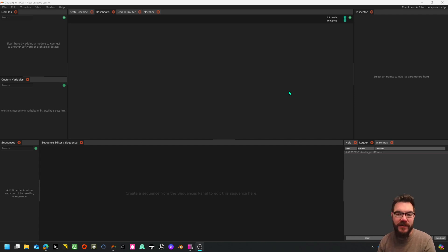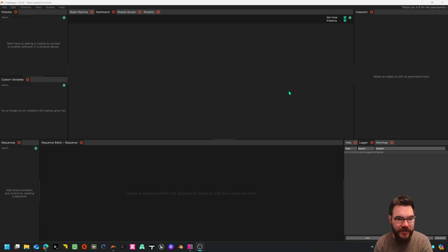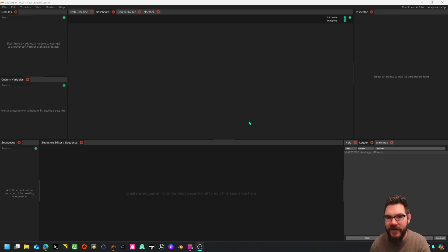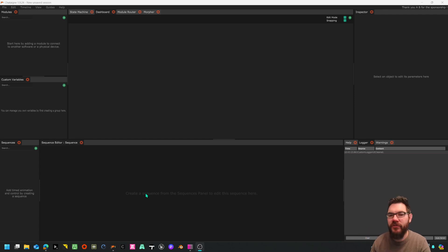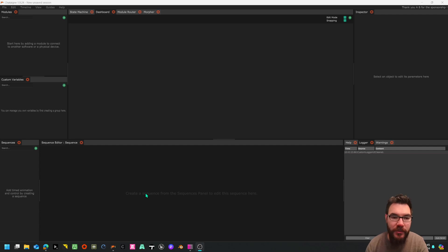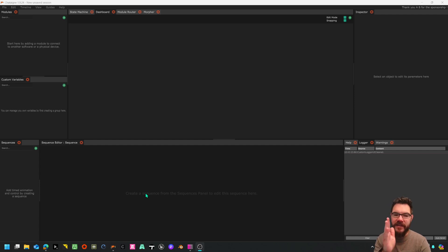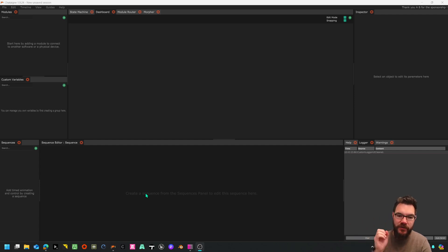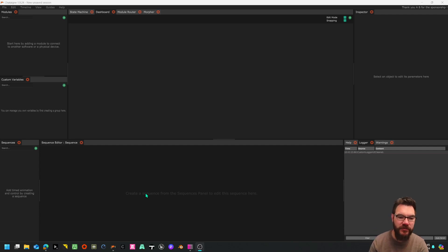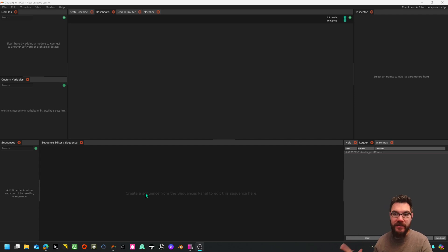I came across this Chaton software and I discovered it a few years ago but never really used it in anger. Recently it's just blown my mind. I'm not going to go through the whole interface, there's tutorials for that, but I'm going to show you how we can set up a scenario where we create a timeline and as time goes by we can trigger things and send OSC messages into Isadora.